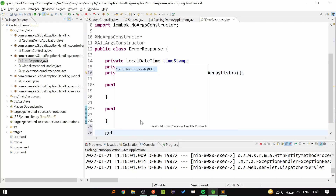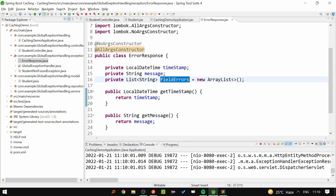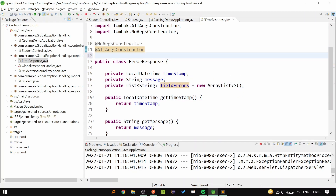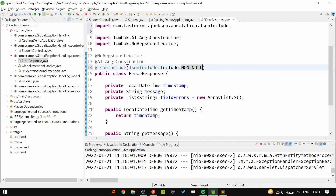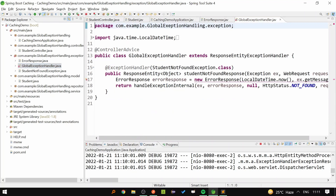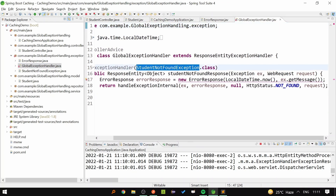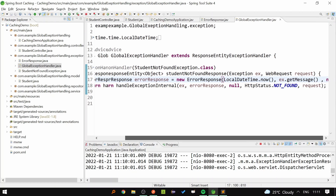I'll give the getters for the newly added field. We are going to add this fieldErrors to the response only if the field is not null — if it is null, we are not going to add it to the response. To achieve this, we have to write the annotation @JsonInclude(JsonInclude.Include.NON_NULL). Now let's go back to the GlobalExceptionHandler and for the StudentNotFoundException we don't have any binding errors, so for the error response let's pass the third argument as null so that it will work as expected.